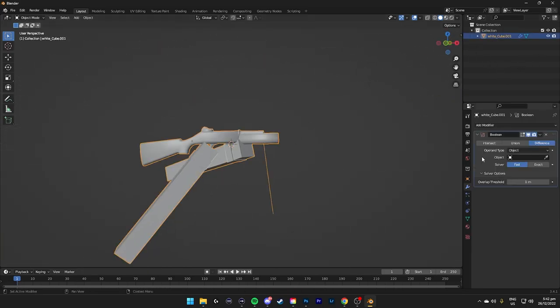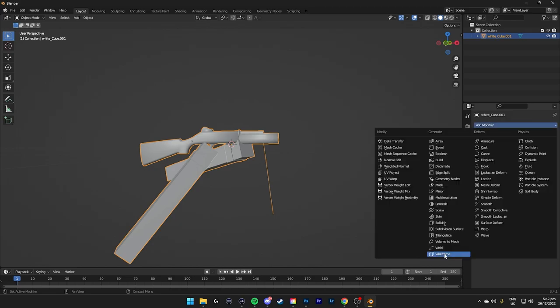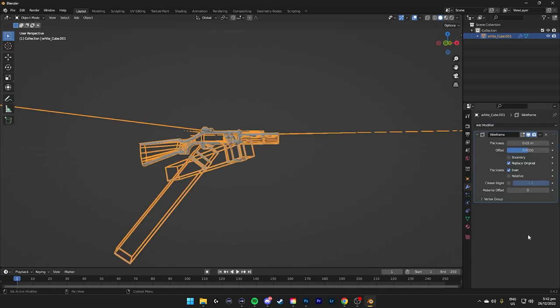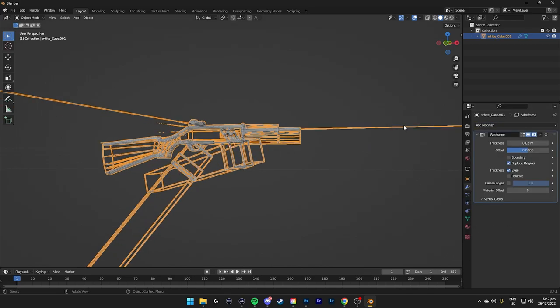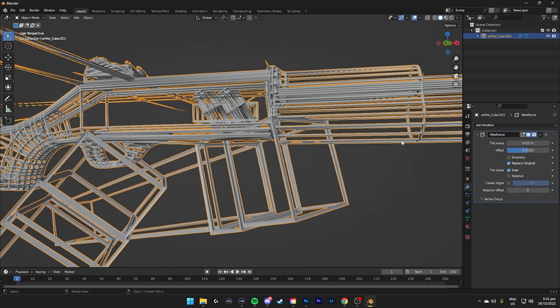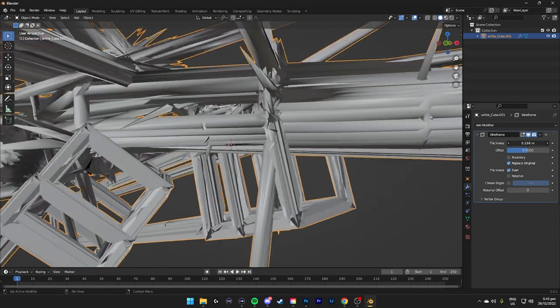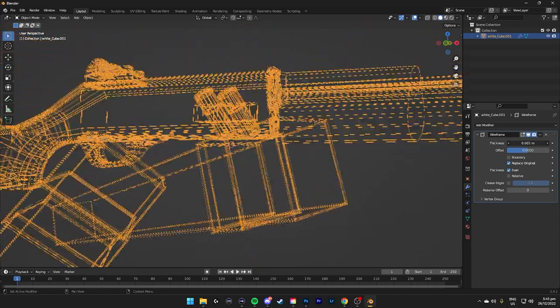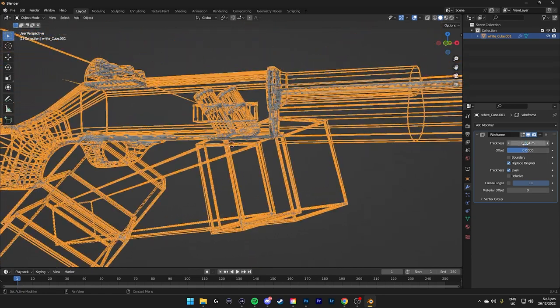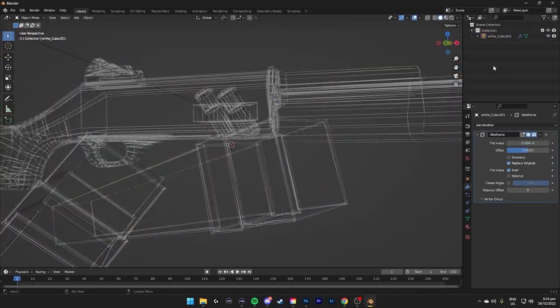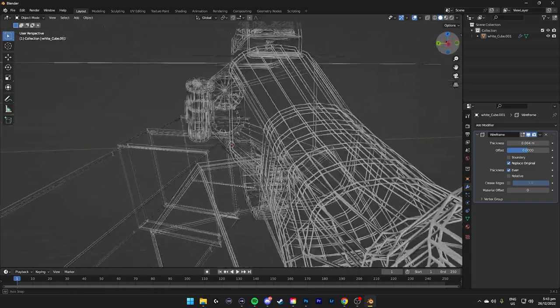Another modifier, which is wireframe. Wireframe basically creates this cool effect, the haqz effect. So you can create any model to be haqz.